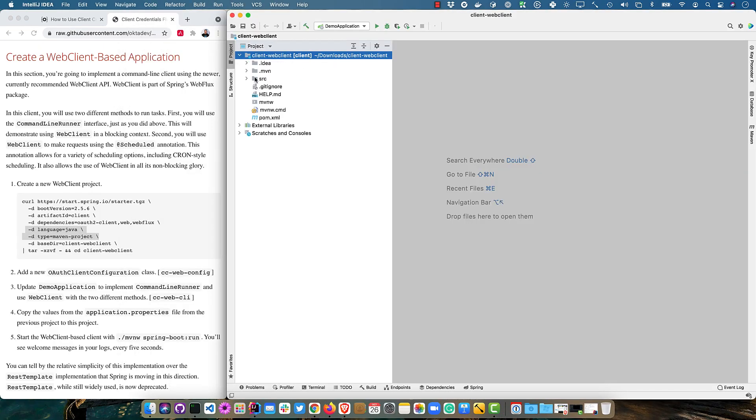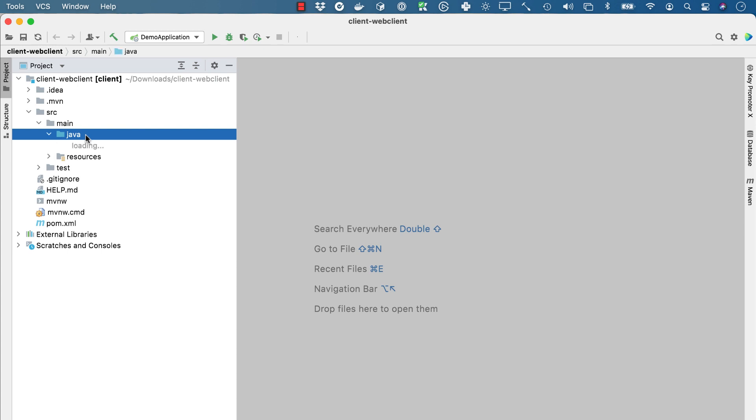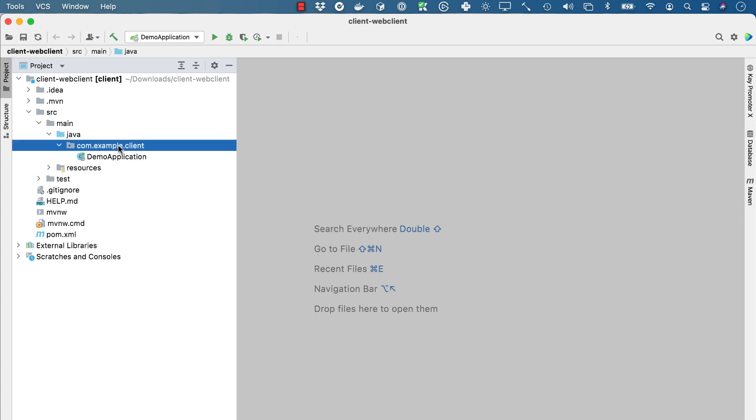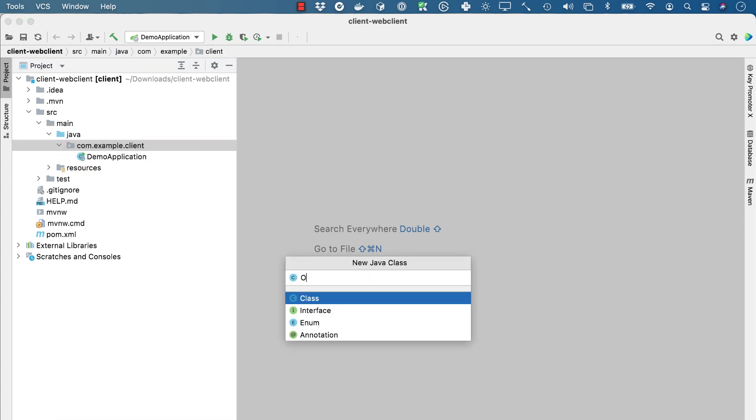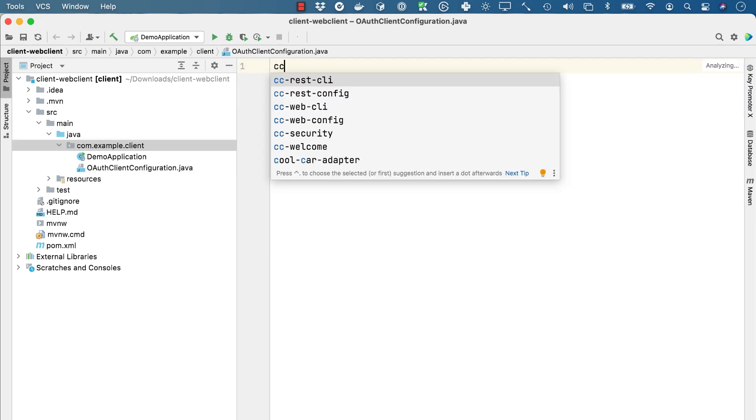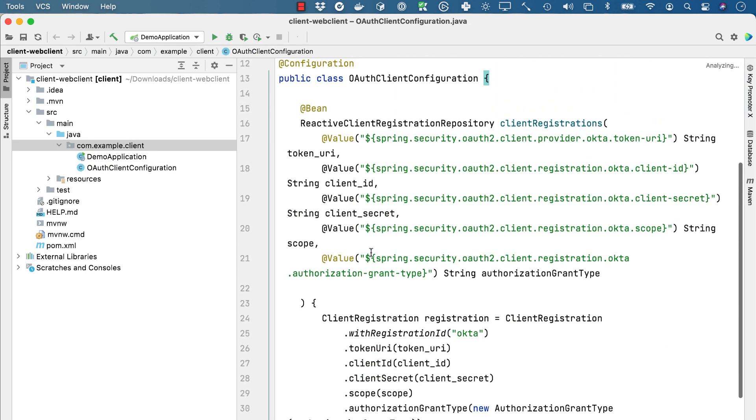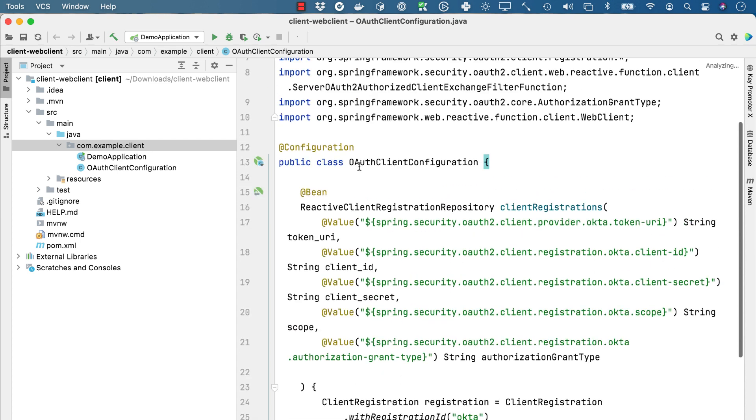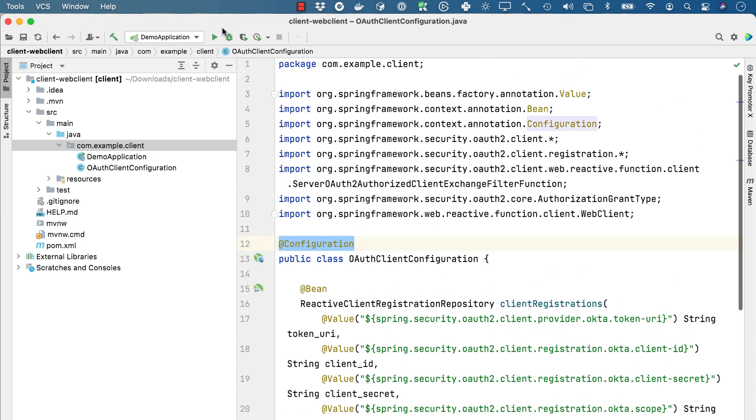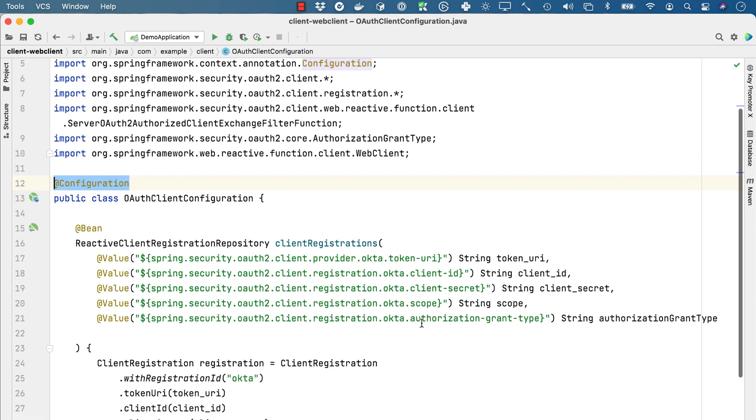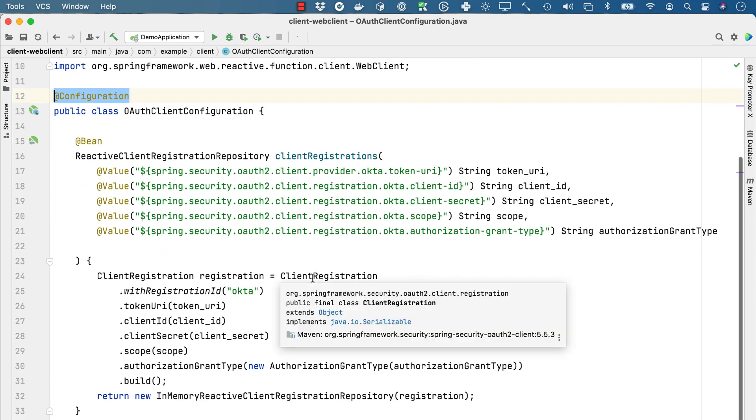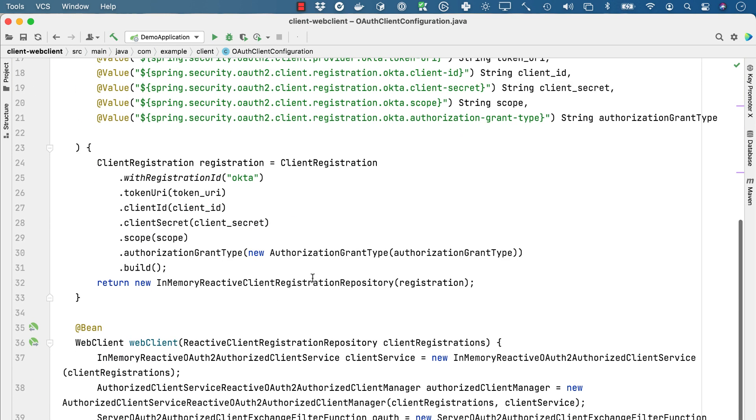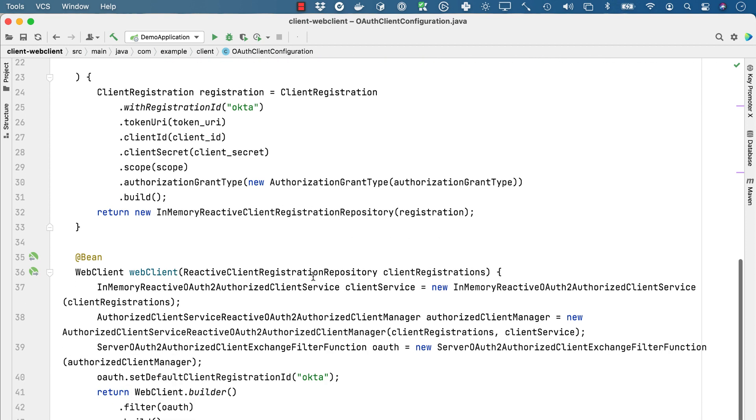So we'll open that up in IntelliJ. And then we'll create an OAuth client configuration just like we did before for the rest template. And this one is very similar. It's configuration class pulls in all those values, the token URI, client ID, client secret, builds up that client registration. And then it creates an in-memory reactive client registration repository.